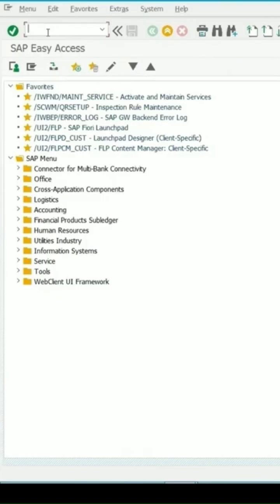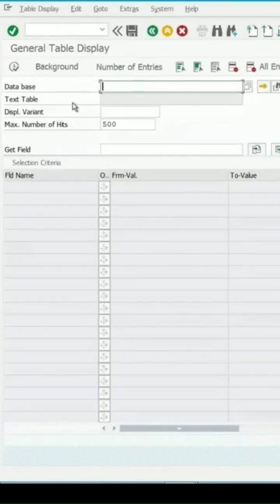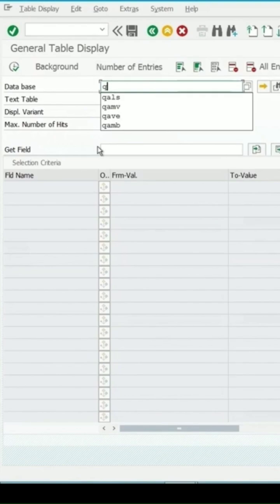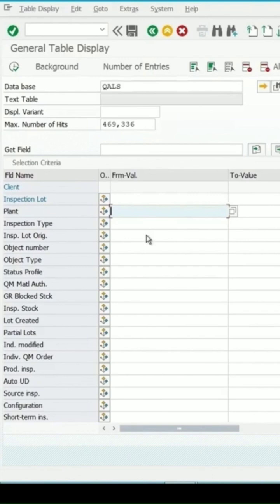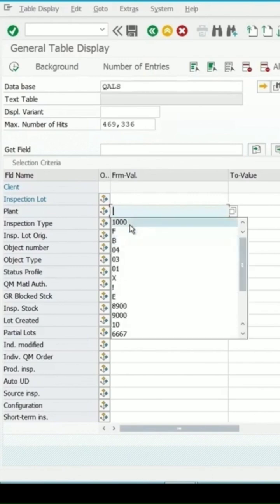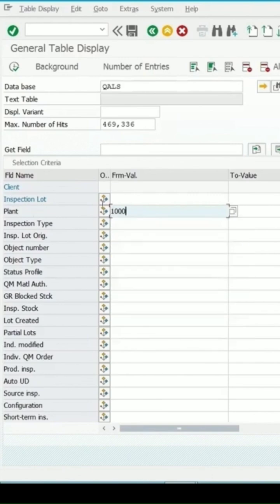SC16N is a transaction used to see details at the table level. Enter the table name QALS, which is a table used for inspection lots, and we can enter